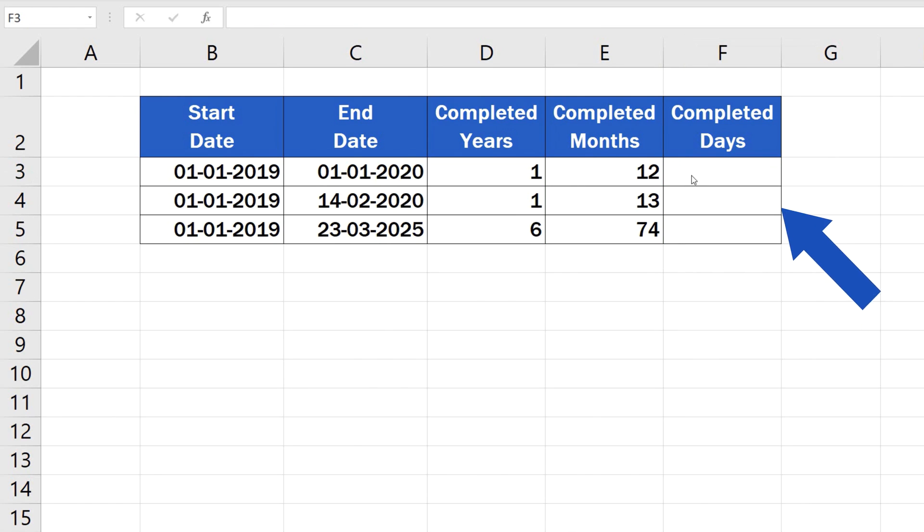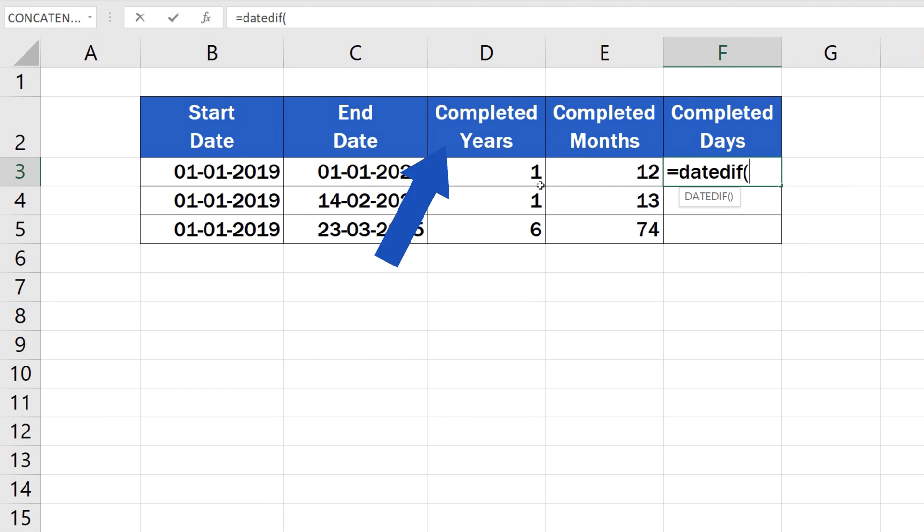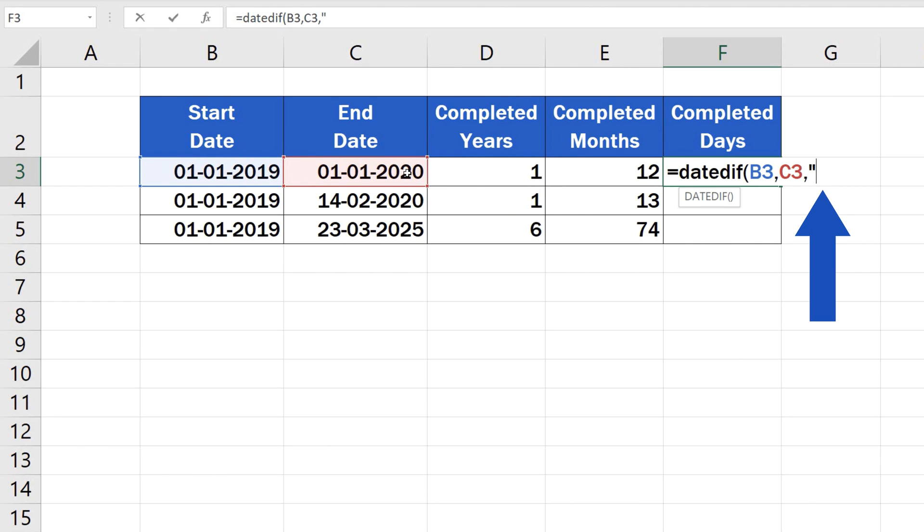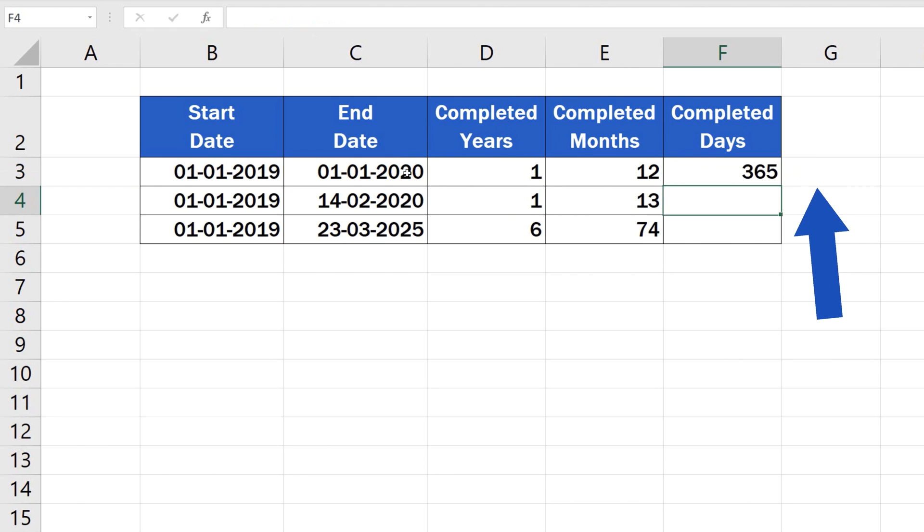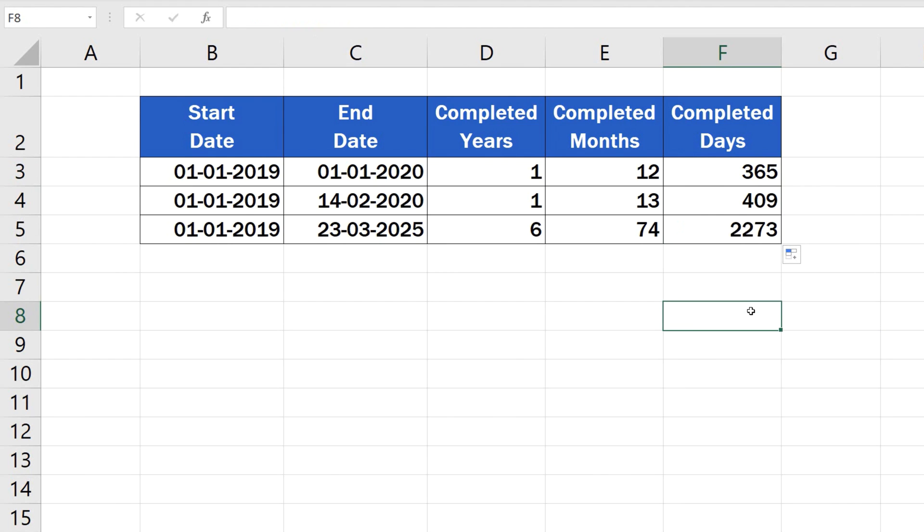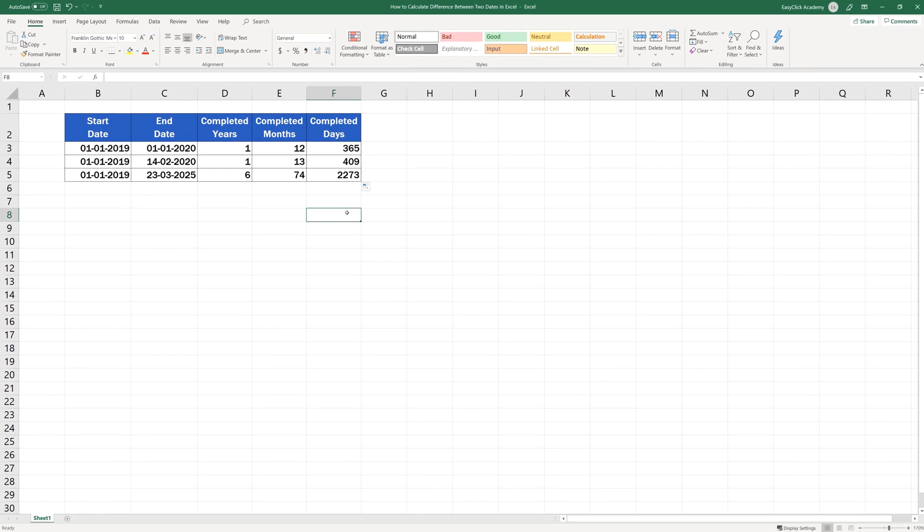Start as usual, type in the equal sign, DATEDIF, START DATE and END DATE, all separated with a comma. And now, we'll finish the formula with D for days. Close the brackets, hit enter. The number of completed days is as easy to figure out as the number of completed months or years. This is a universal way to calculate the difference between two dates, working within any time data in a table.